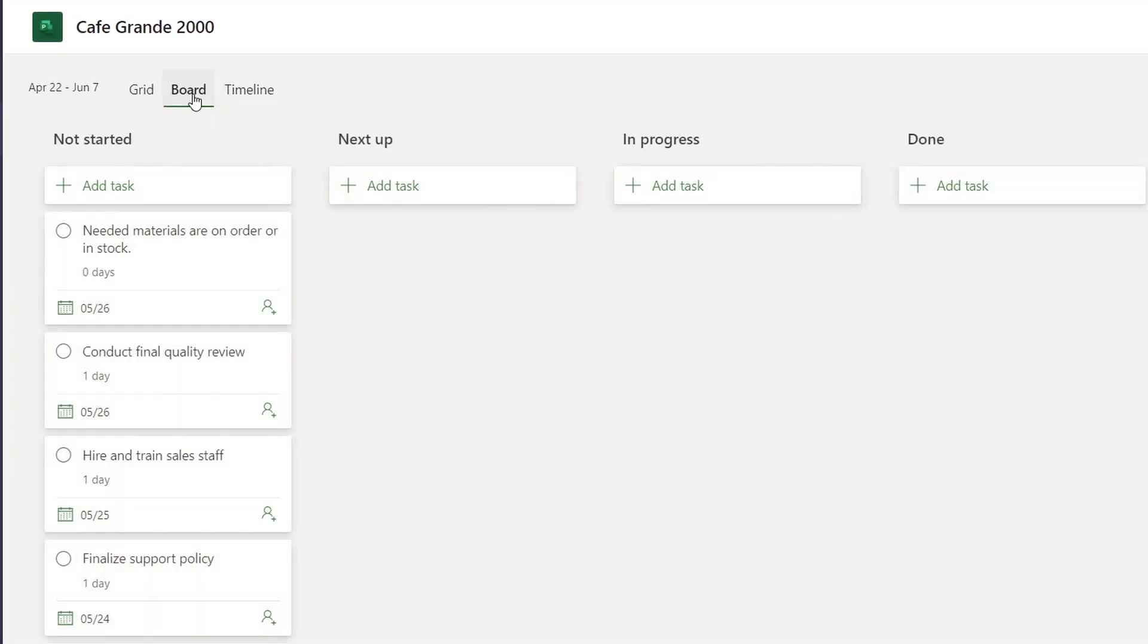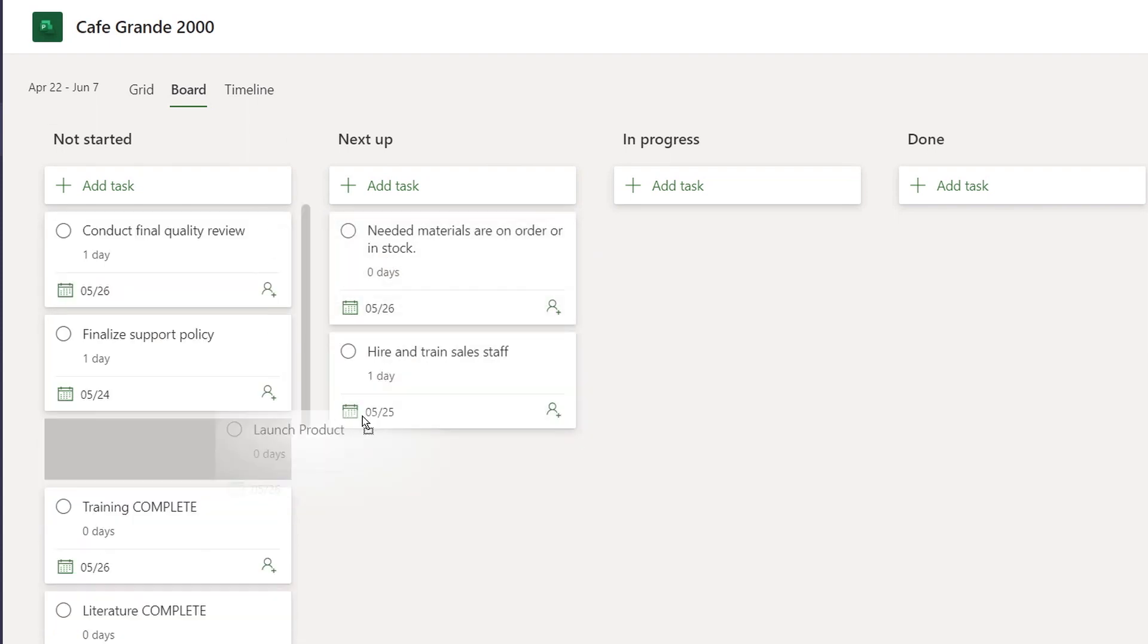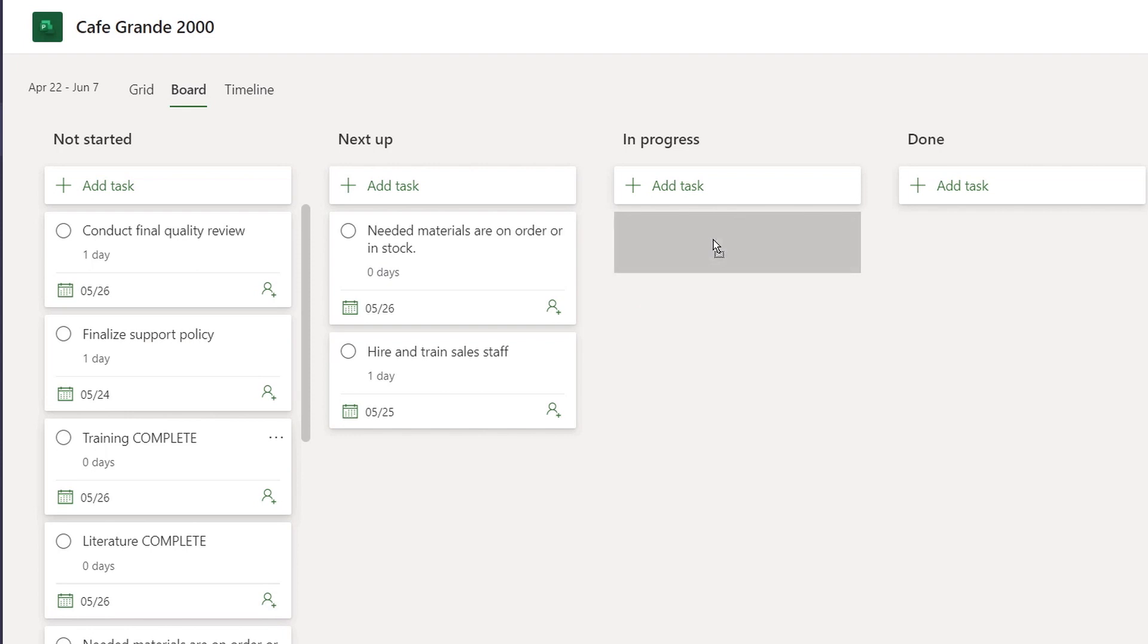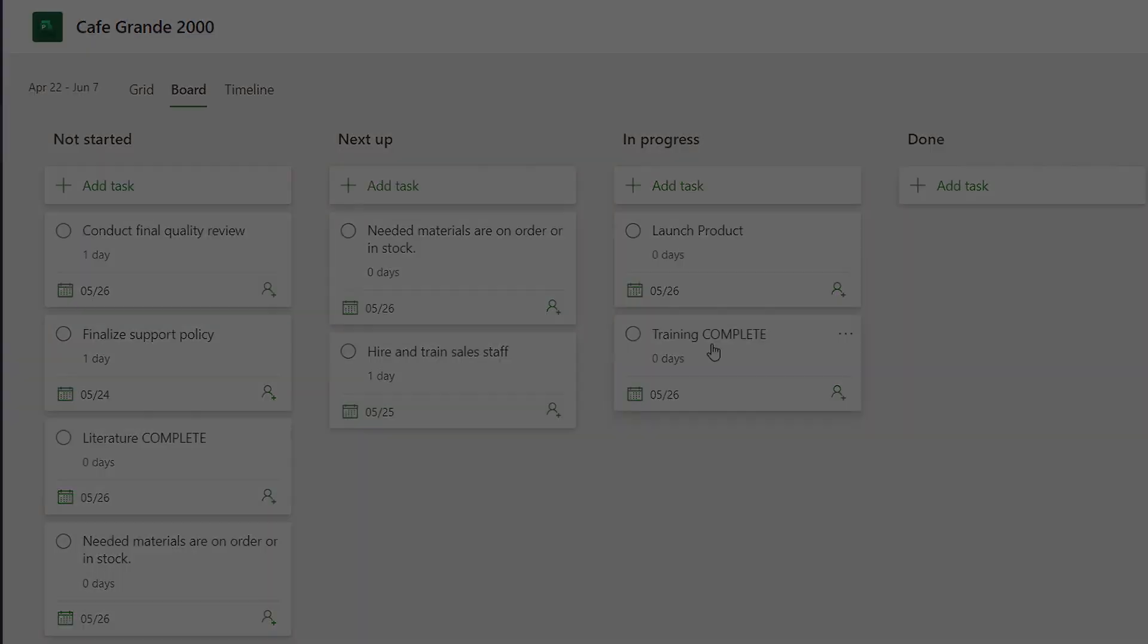Let's close this out and go to another useful view: the board view. This lets you categorize tasks by buckets, and it's really easy to drag tasks between buckets. I'll drag a few of these tasks over into their corresponding buckets.